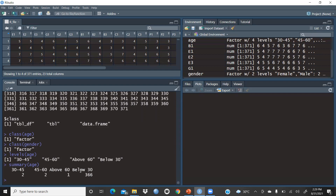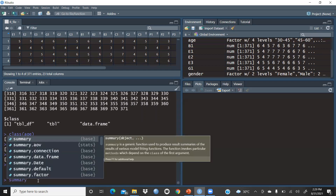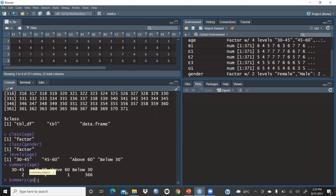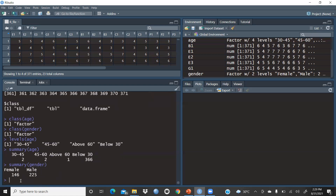Next, let's check the summary of gender. Using summary(gender), we can see that 146 respondents are female and 225 are male. In this way you can check all your variables.